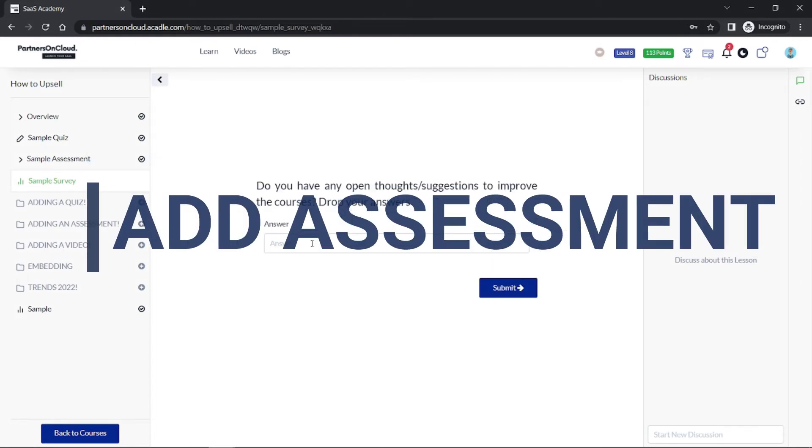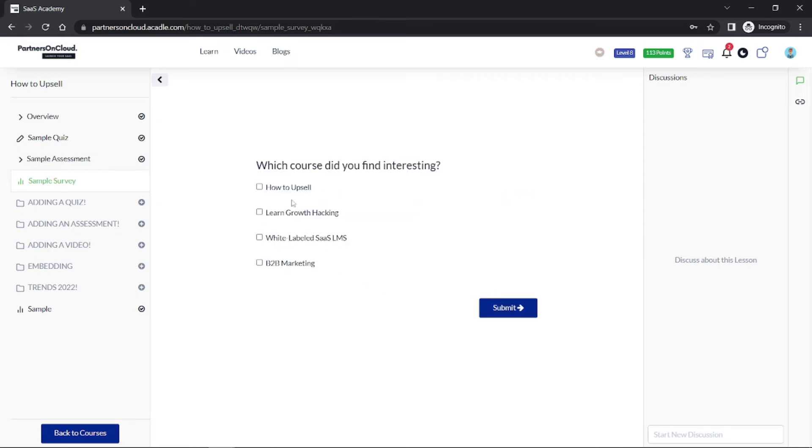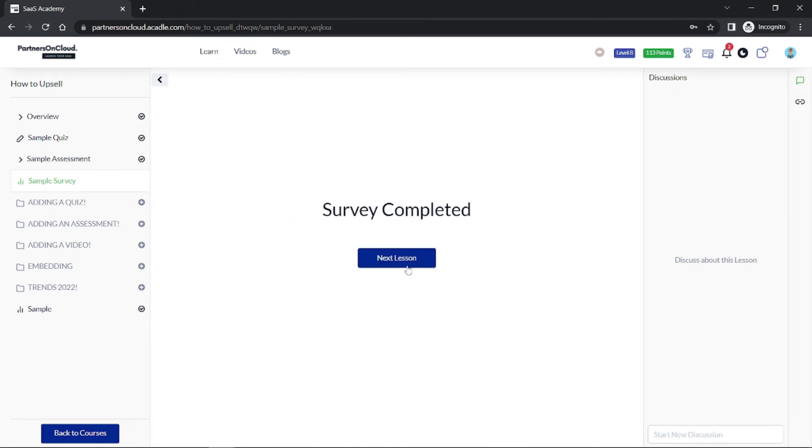This is an open-ended question and this is a checkbox. Once they submit the survey, they can move to the next lesson or the next course which is available.